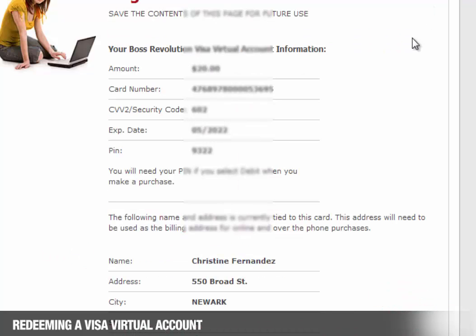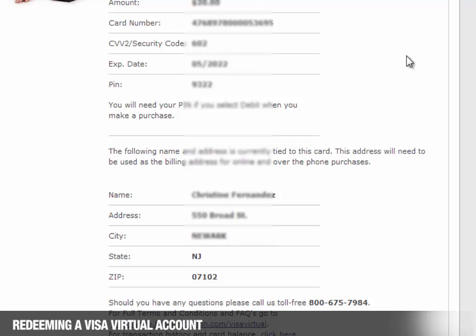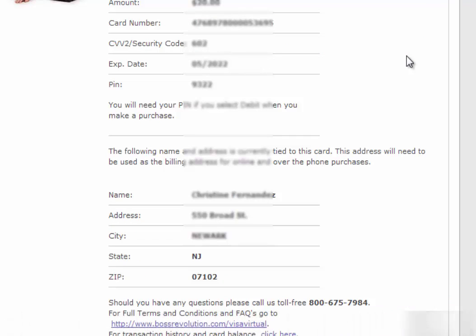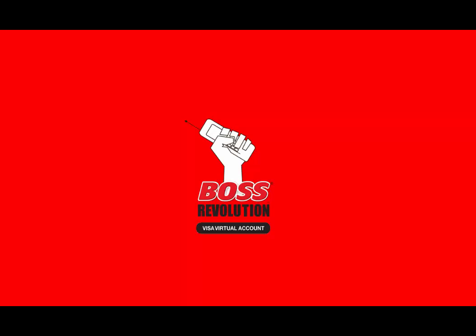They now have their Visa Virtual Account number and can shop online, by mail orders, or over the phone.